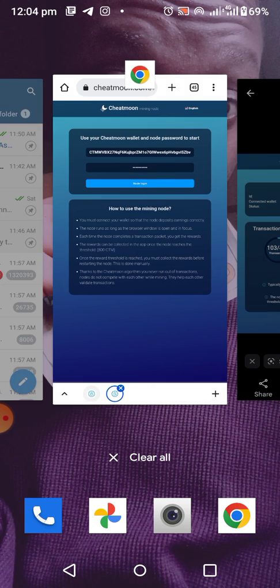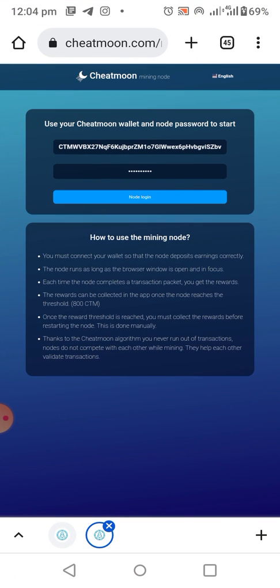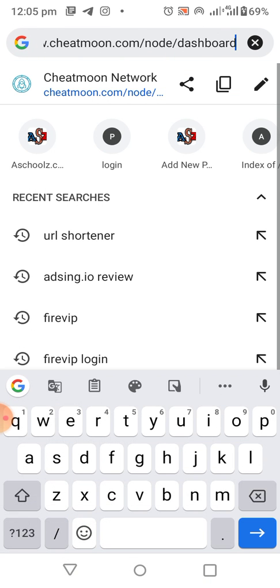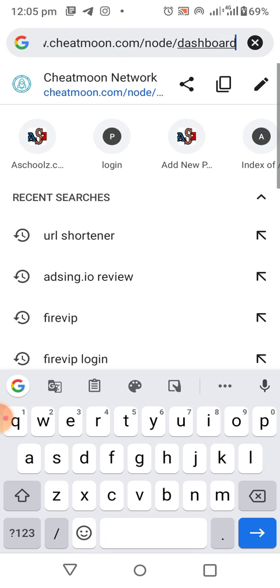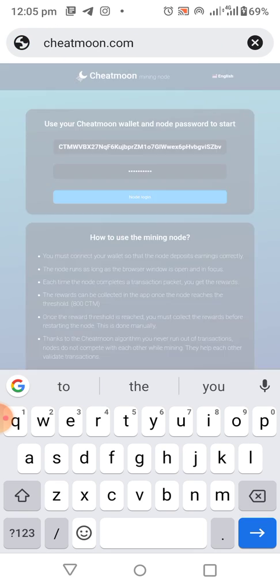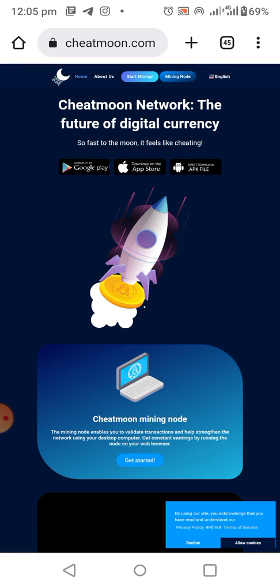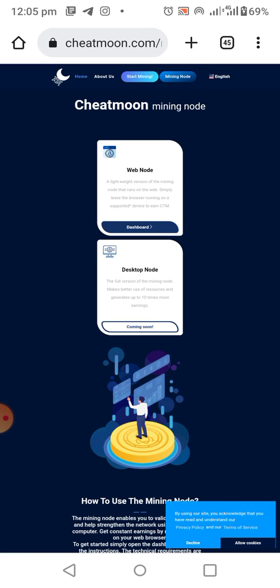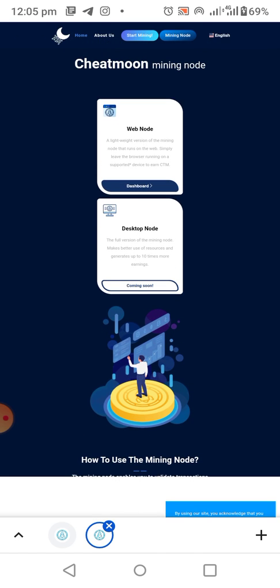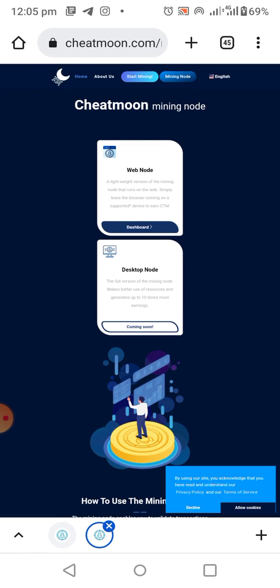I'm using my phone as an example here, but don't try running the node on your phone — nodes can only be run on a laptop. To run the node, go to sheetmoon.com. Once you're on the site, click on 'Mining Node' at the top, then click on 'Web Node.' Note that the desktop node software is not yet out, so click on Web Node.